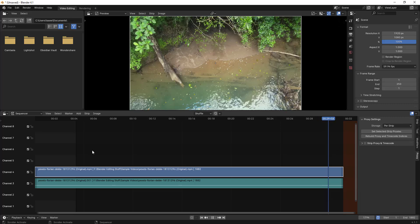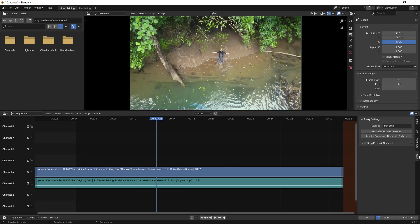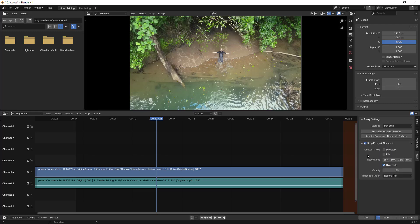What additionally you can do is there is one more option. You can just go to this Proxy section and then just click on Strip Proxy and Times, and then collapse that particular section.